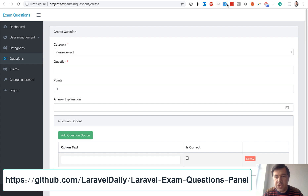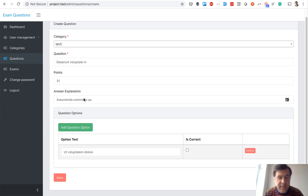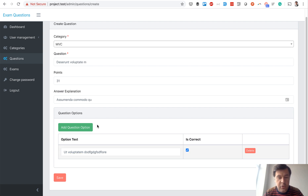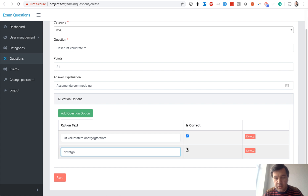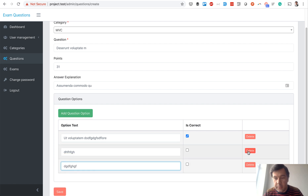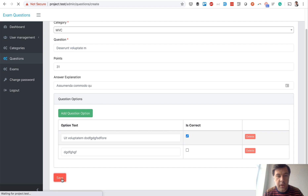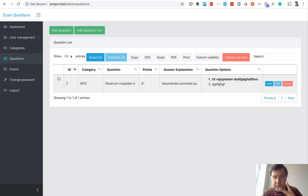So you create a question — I will use a form filler to fill in the main fields — and then there are question options. You add an option, it may be correct or incorrect, you add another option, you may delete an option, and then you save those options with the question, which are then presented in a table. I asked Marius to create two versions: jQuery and Vue.js.